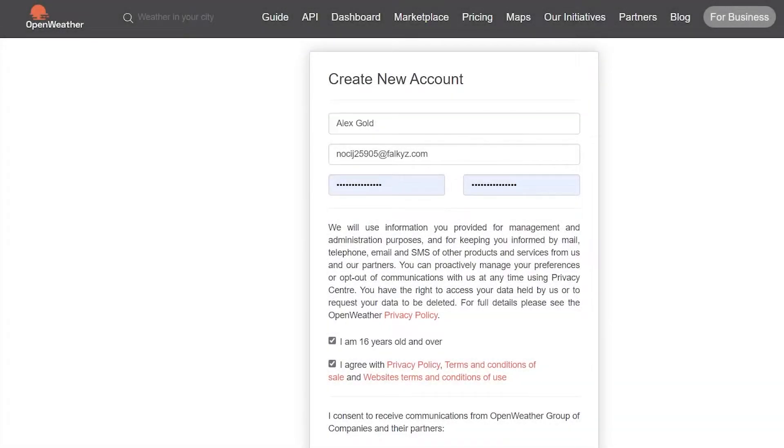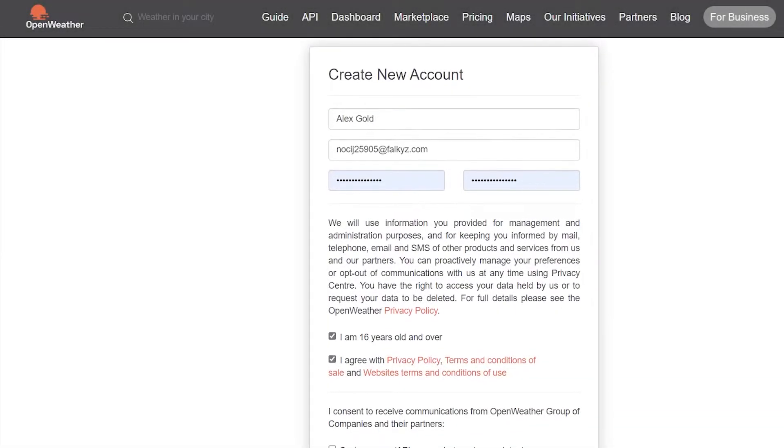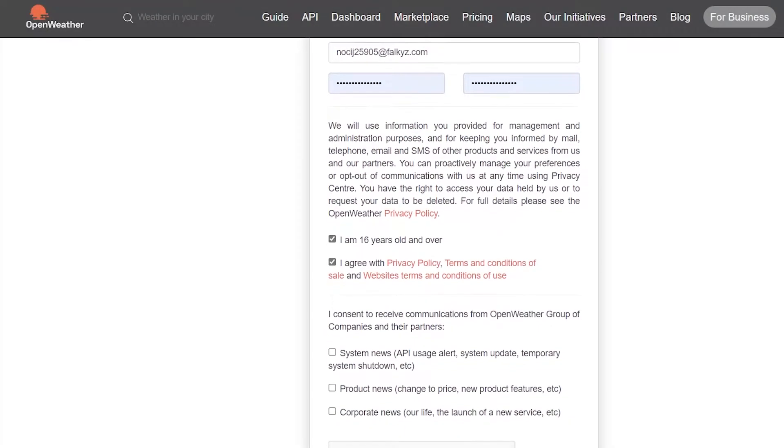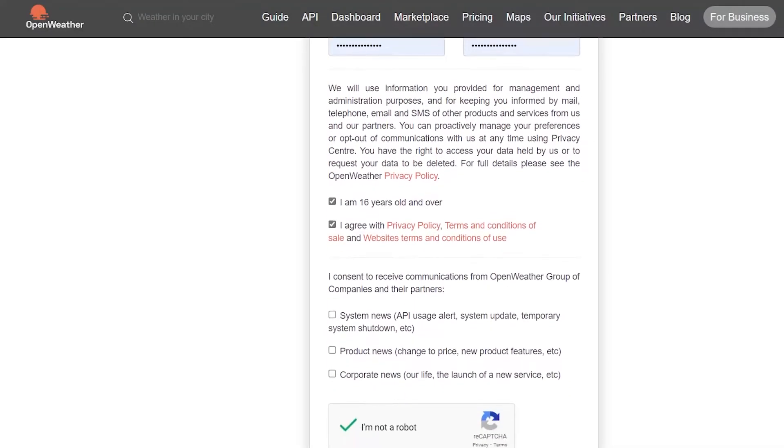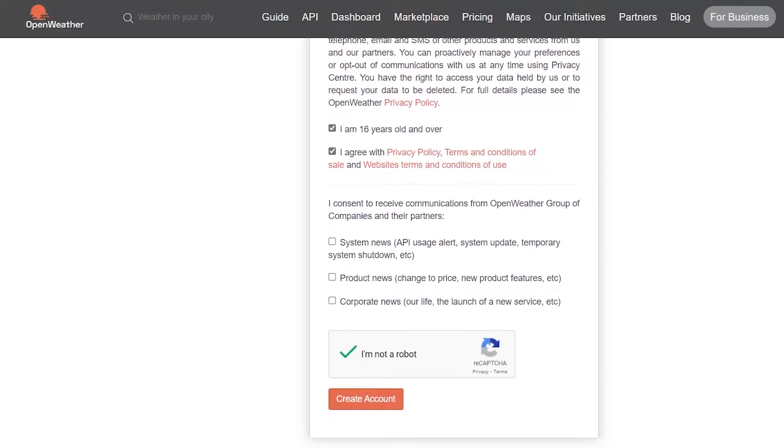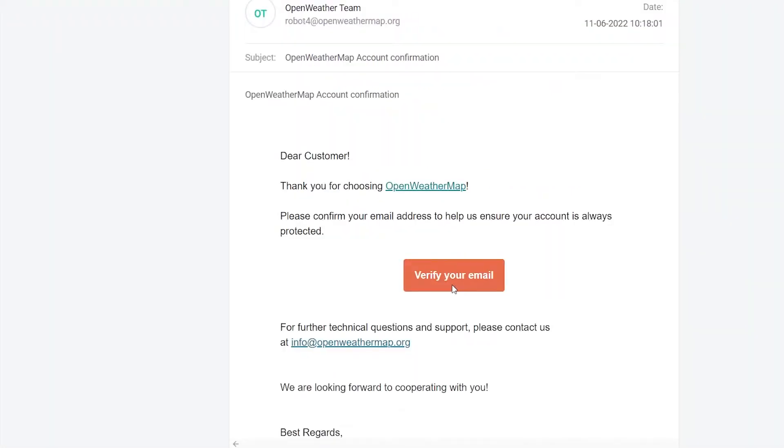You can simply enter your username, email address, and password, and you will be good to go. Once you're done registering your account, an email will be sent to your email address where you need to verify your email.